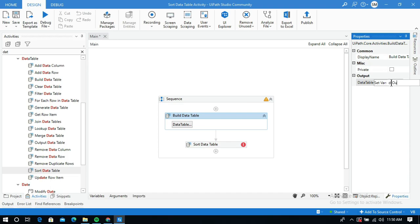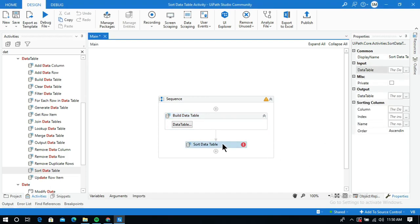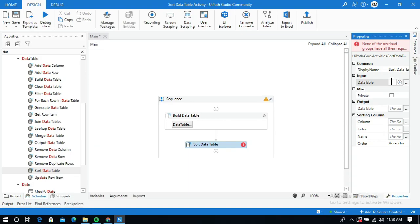DT out stands for data table out. Now I need to pass the data table into the input of the Sort Data Table activity — this is where you specify in which table you want to sort the data. I will give DT out.